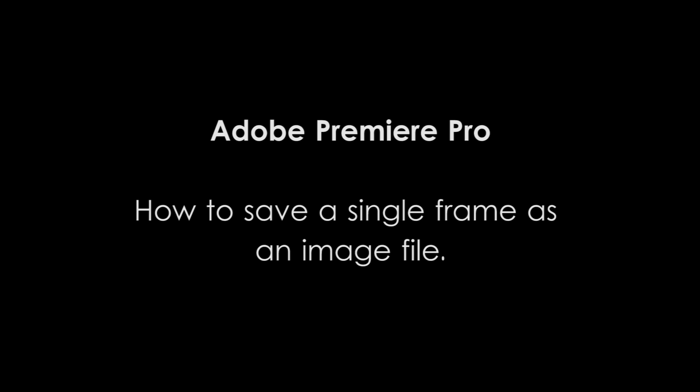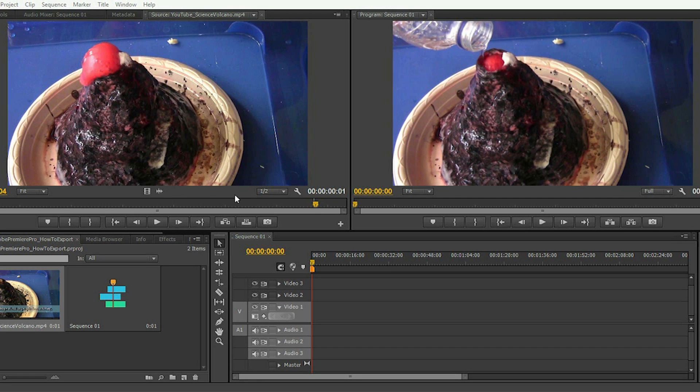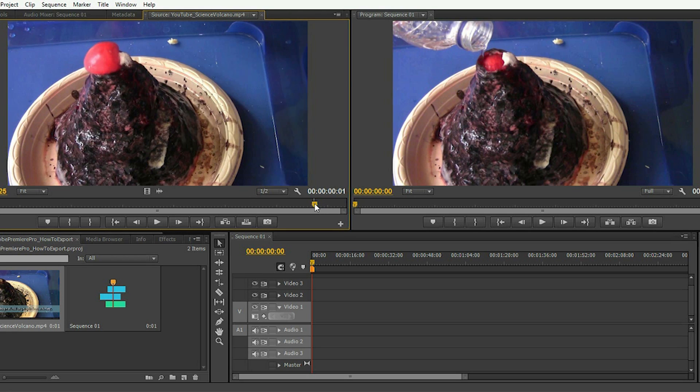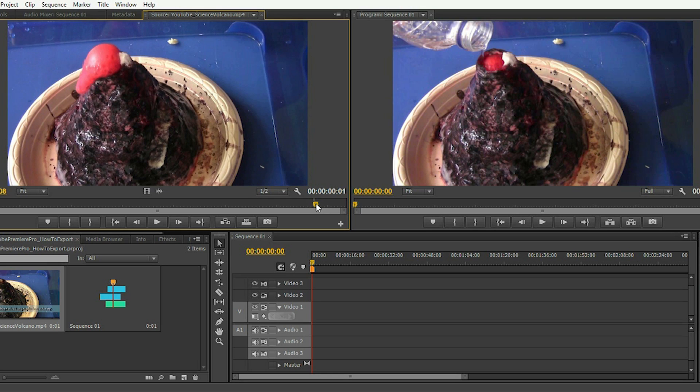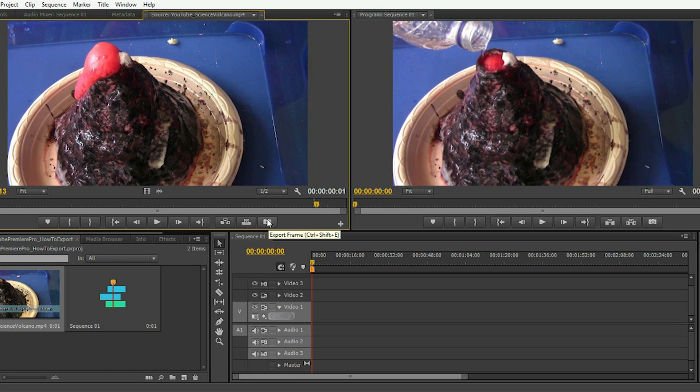To begin, have your project file open in the source monitor screen to the left and using this slider here, scroll to the frame that you'd want to export and to use as a thumbnail.